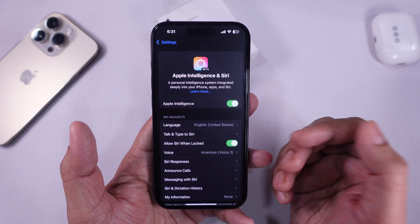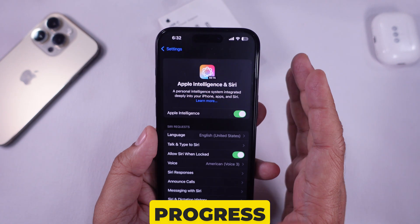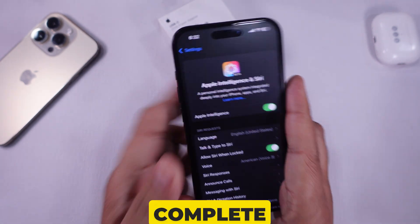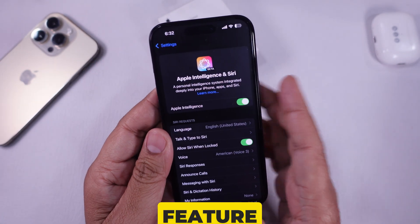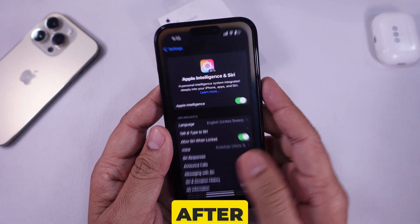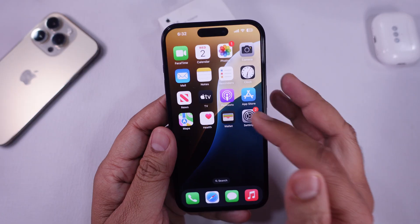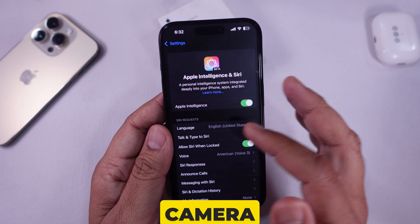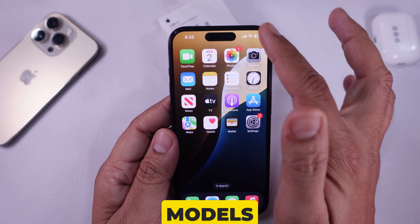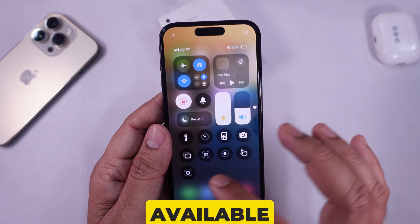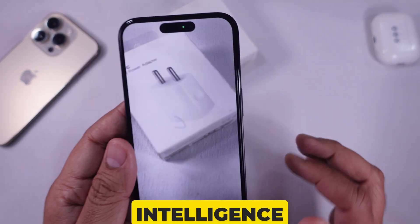Wait for the download. If you're seeing a download progress, wait for it to complete. Then test the feature — after enabling Apple Intelligence, try using the camera control button on supported models or other available options to access Visual Intelligence.